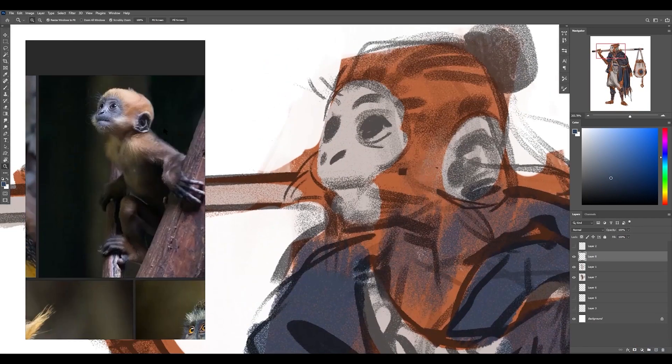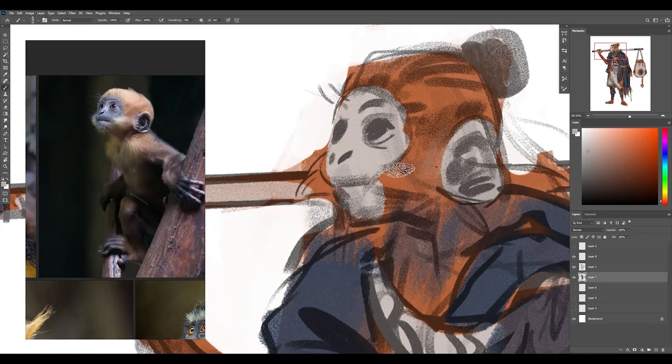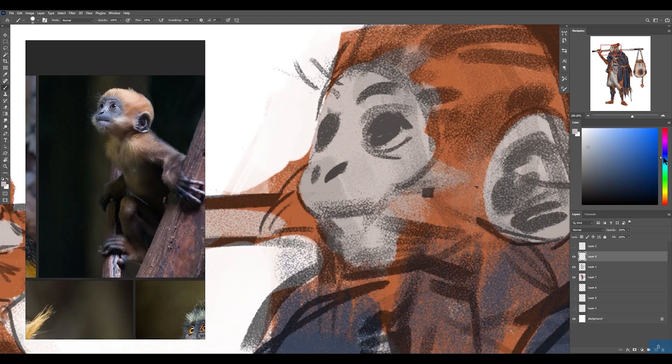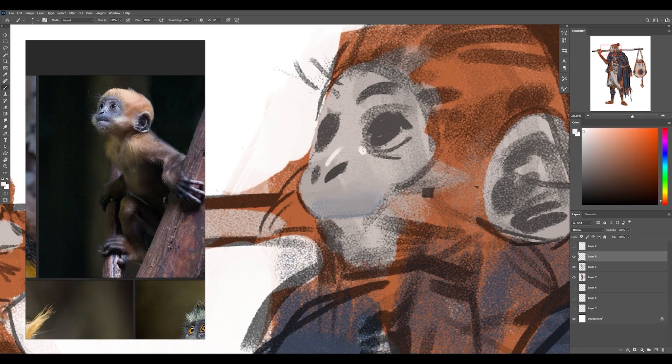Alright. So this part of the video is going to be time-lapsed. I'm not actually painting that fast. I wish I could. And here I'm going to be tightening things up.